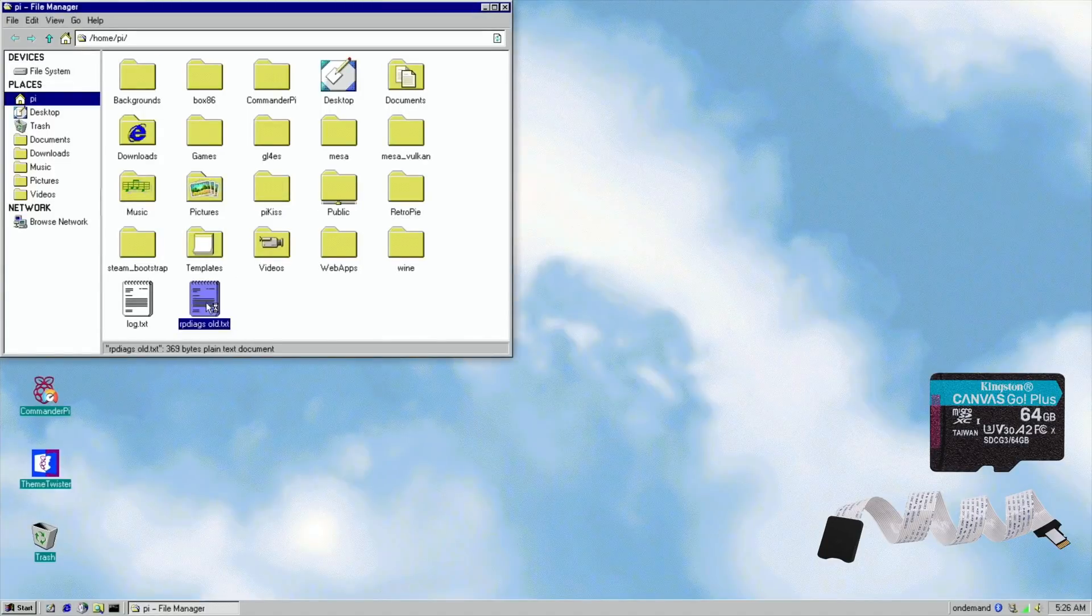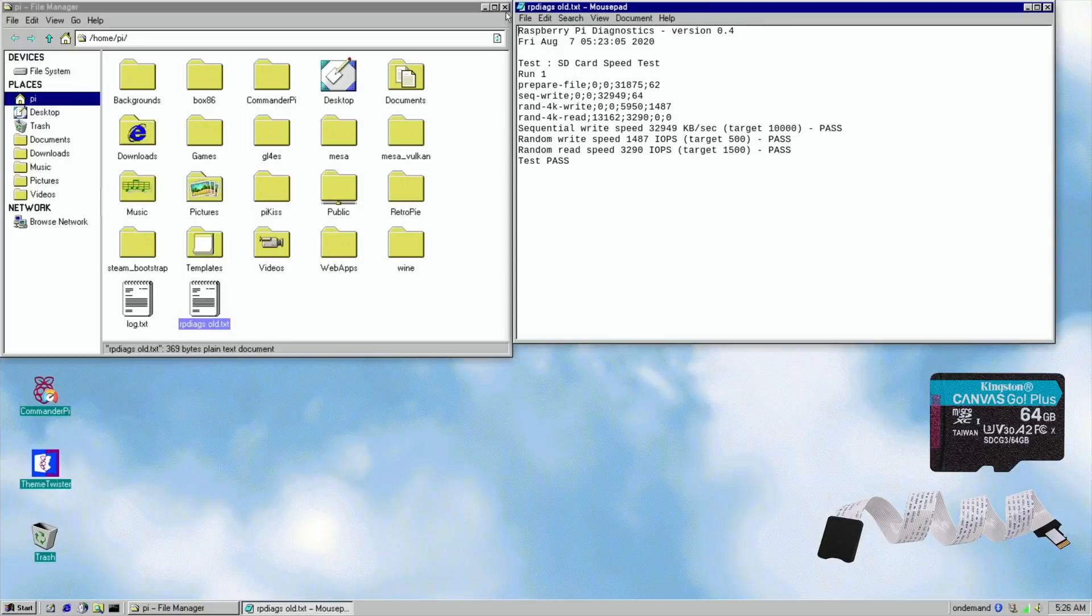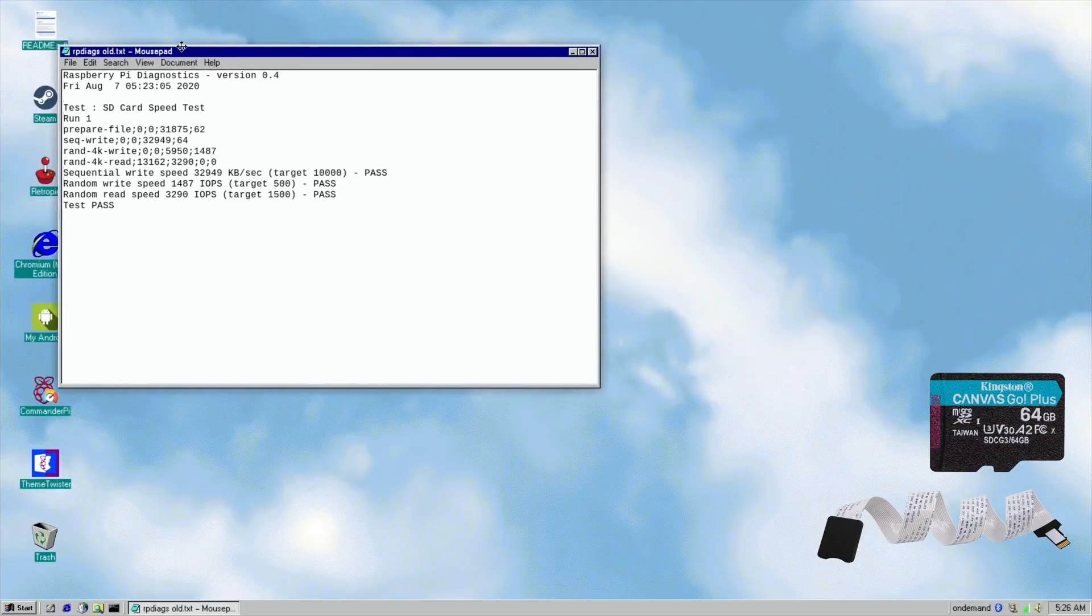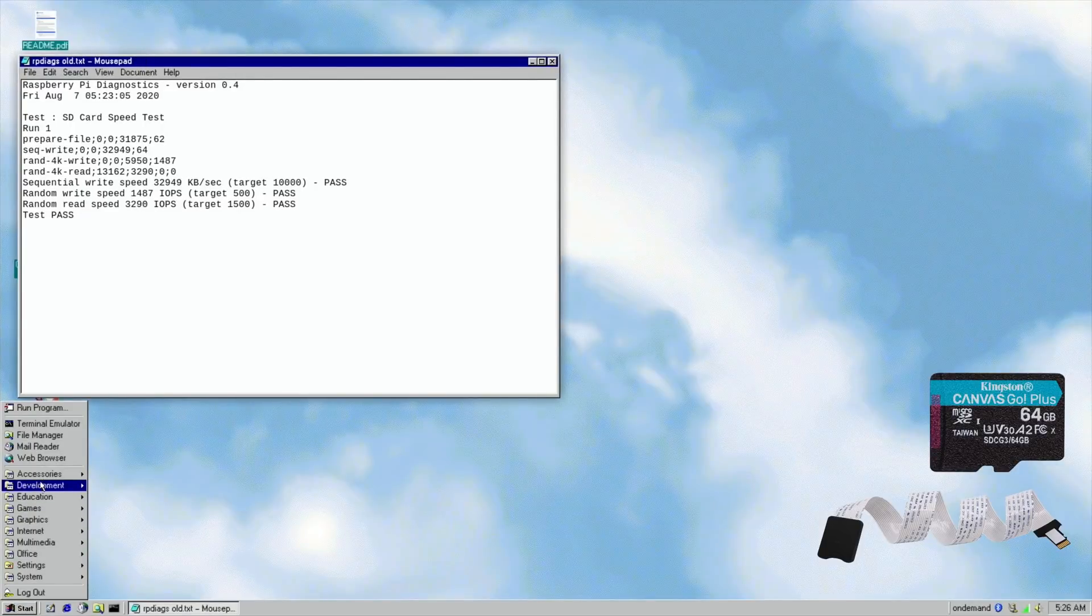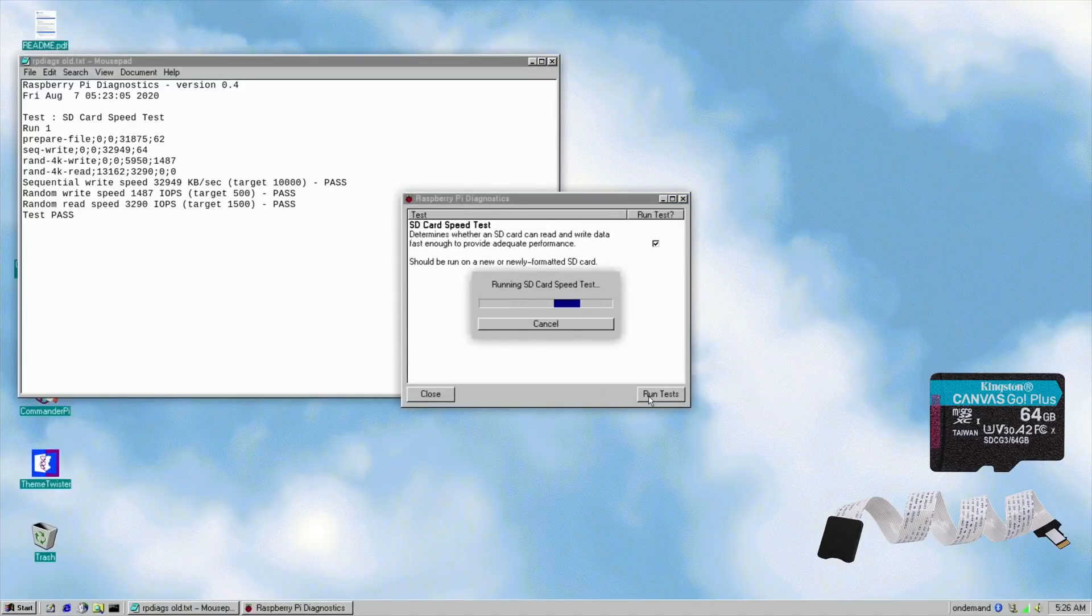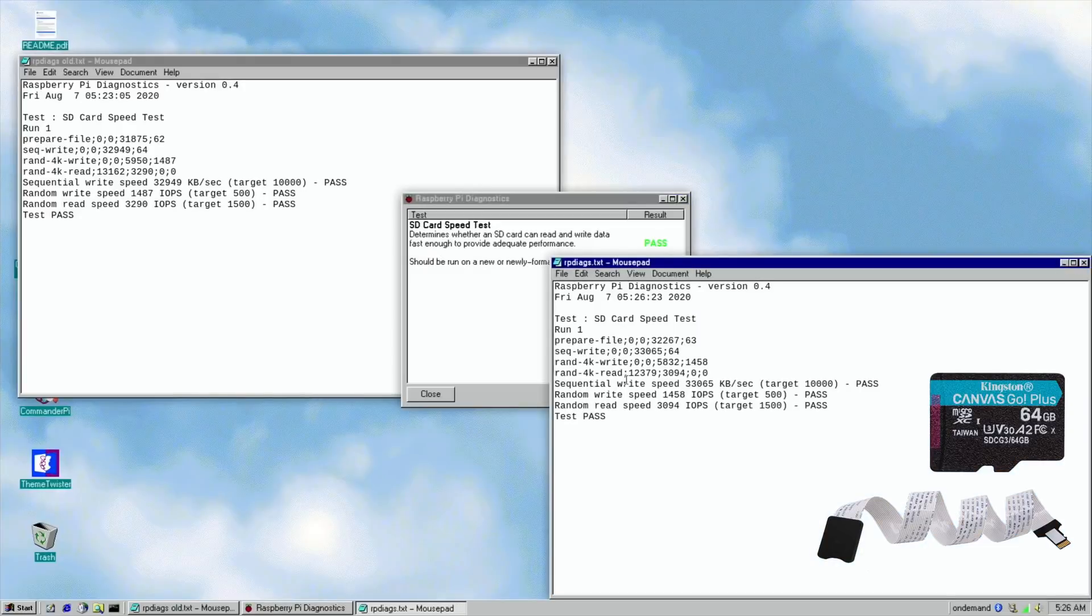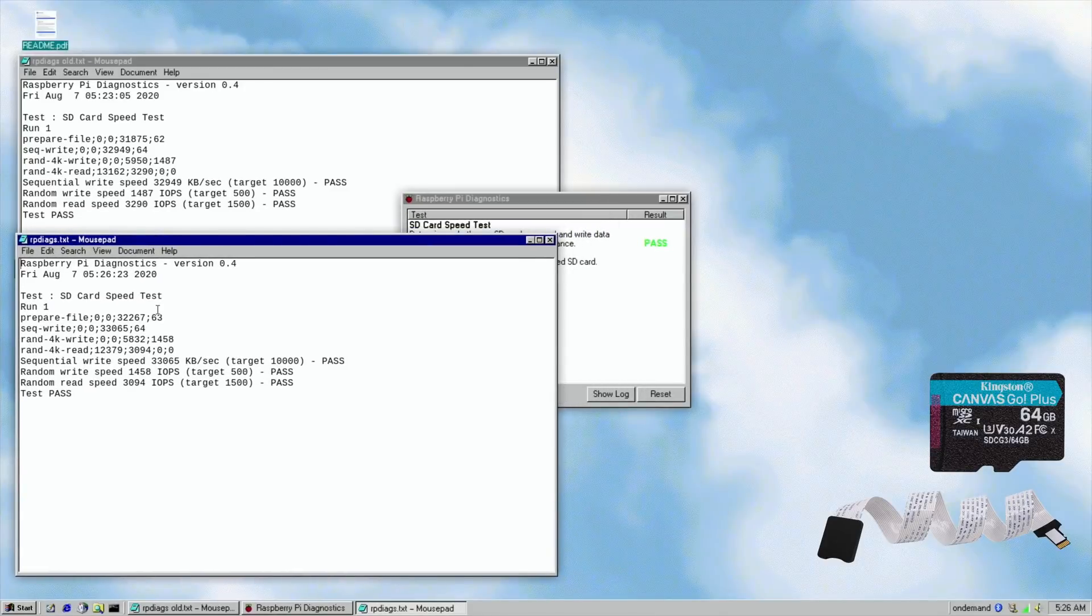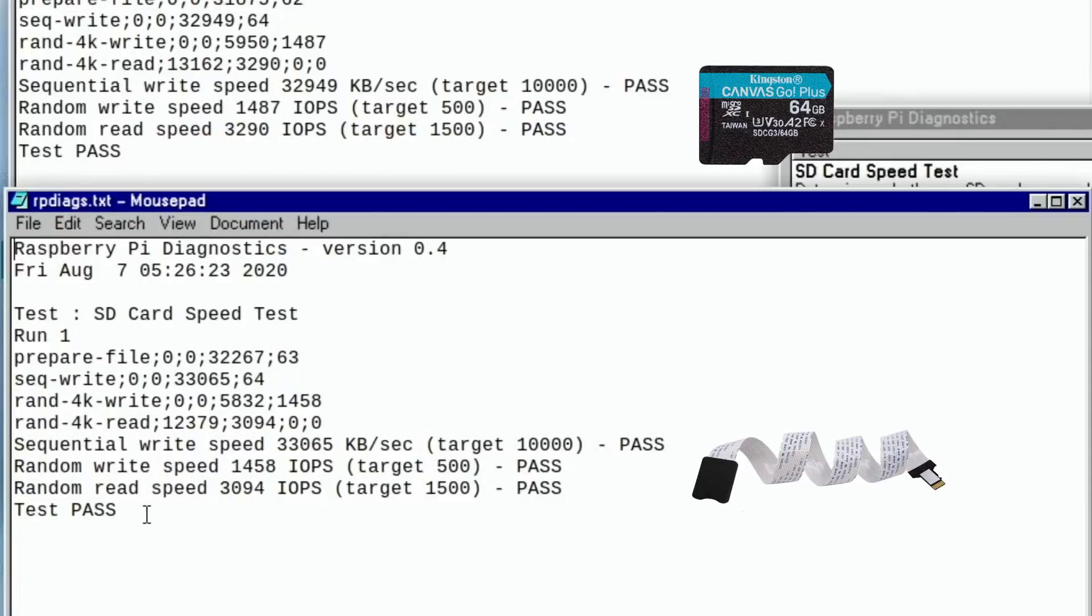I already have a previous result of this which is here, rp_diags.txt. So let's have that on the screen and let's run this diagnostics test and see what happens. So run tests. So it's a pass. That's great through the cable, that's a pass. So this is the test. Let's have a look. Slightly faster on the write speed, slightly slower on the random read speed.